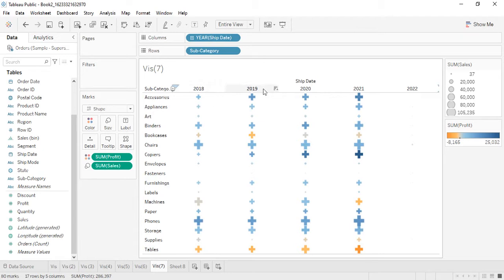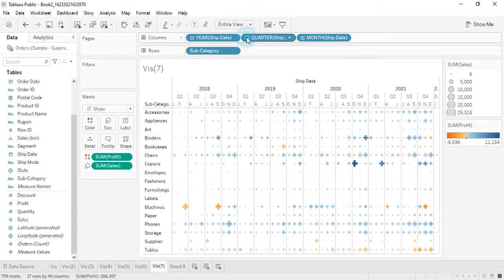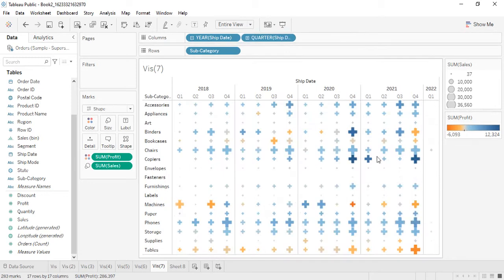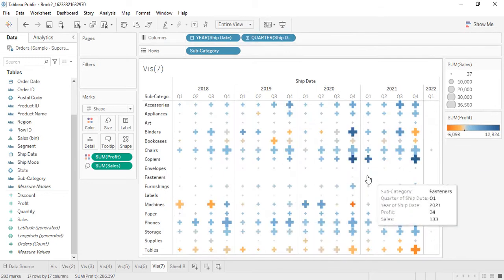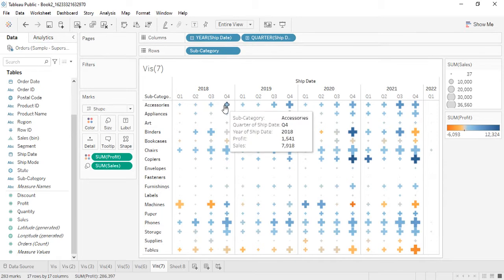If you want to view it by quarters, that's straightforward to configure. The Gantt chart is particularly important for projects — whenever we want to communicate the timelines of projects, we can use these Gantt charts.